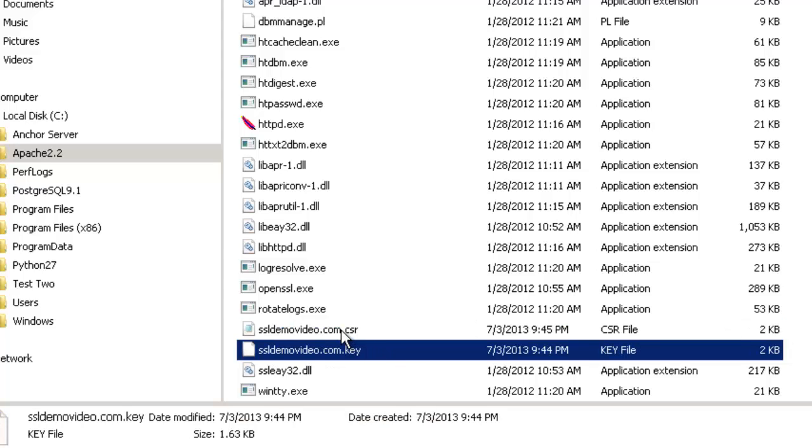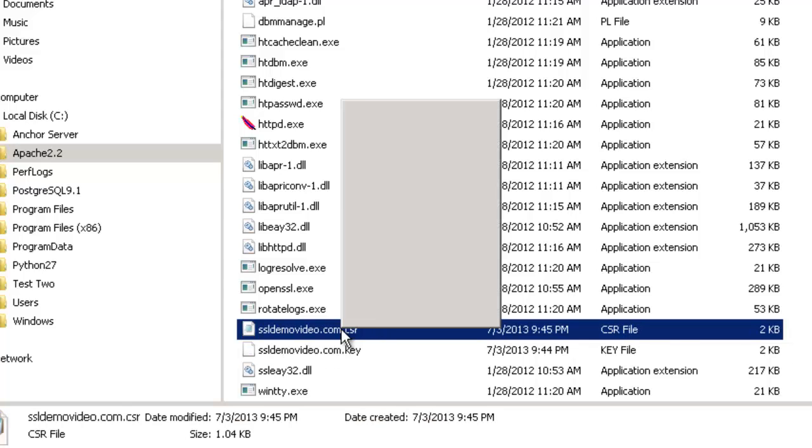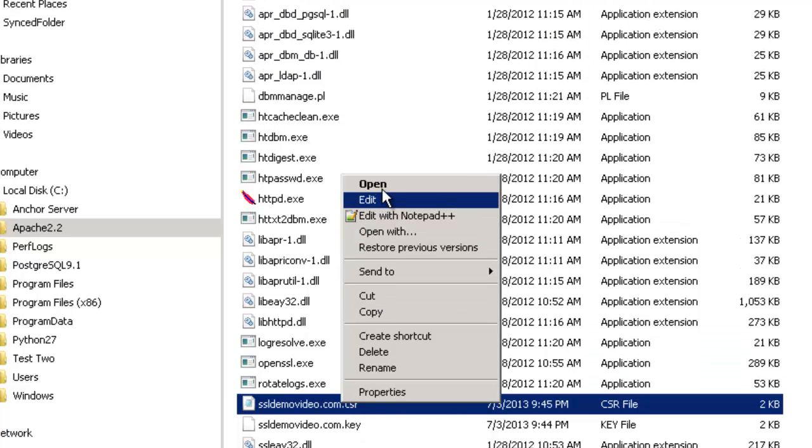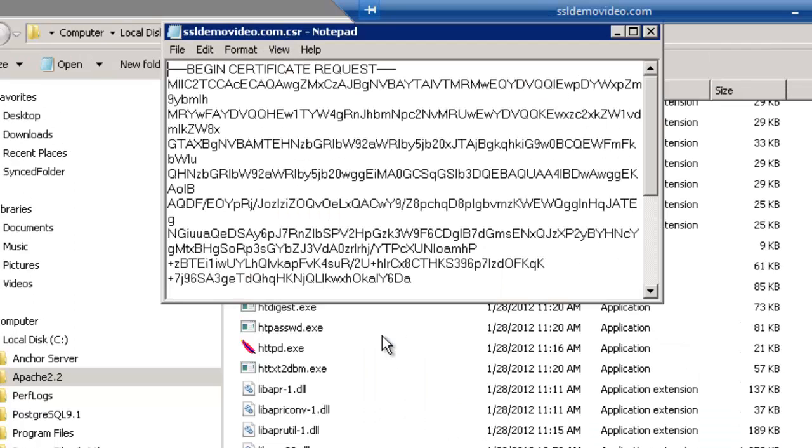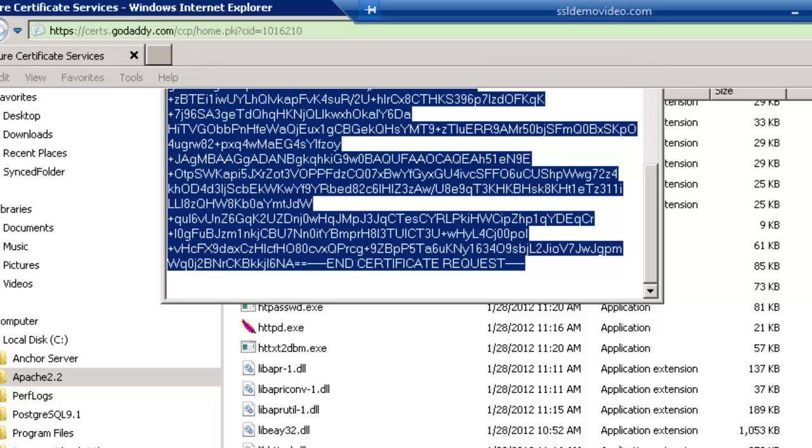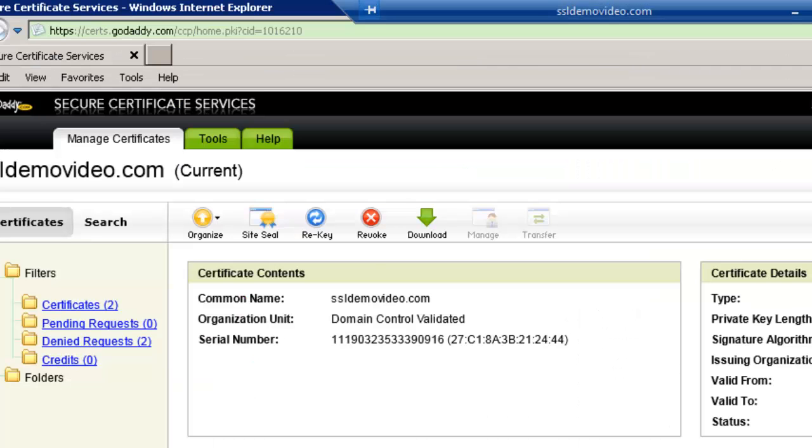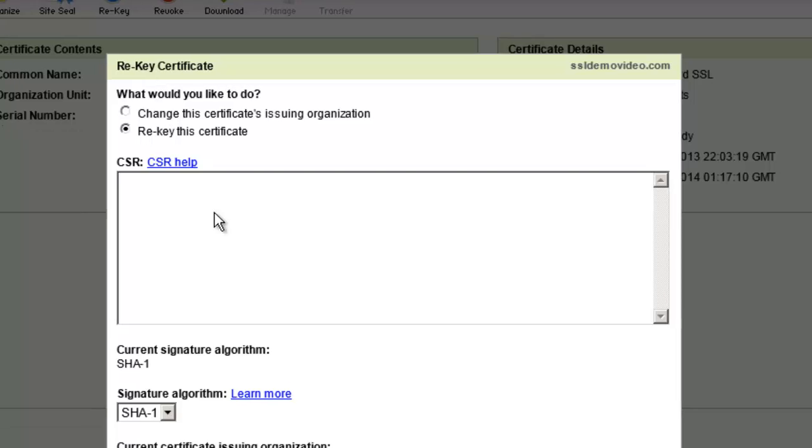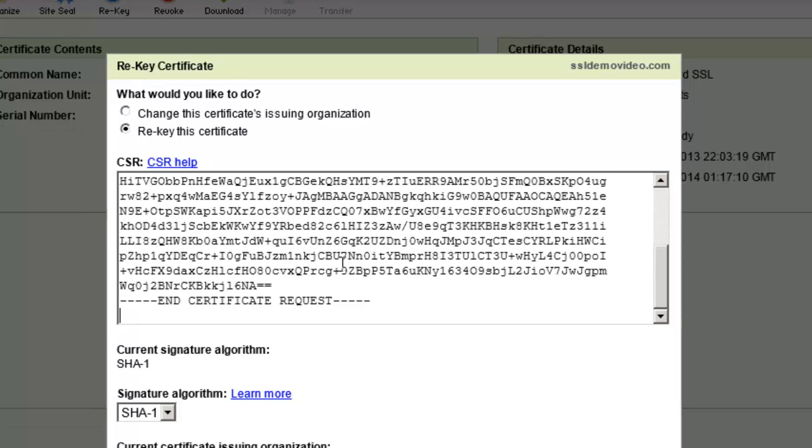We will open up this CSR file with notepad. You will now highlight and copy and paste the contents of the CSR file into your certificate authority's website.